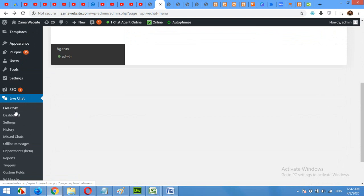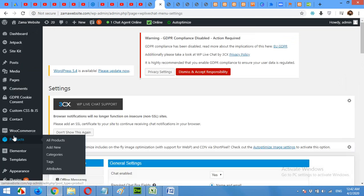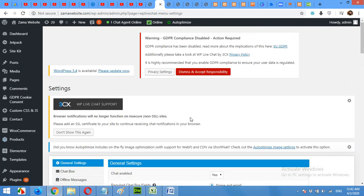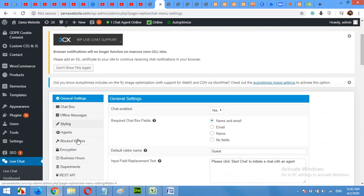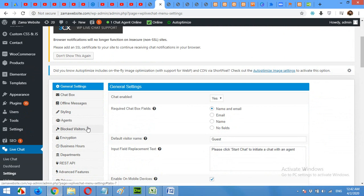Below the live chat, there is a settings tab. Click on settings. On the settings page, there are a couple of more tabs. The chat box, offline messages, styling, agents, blog, visitors, et cetera.